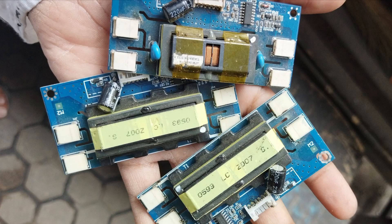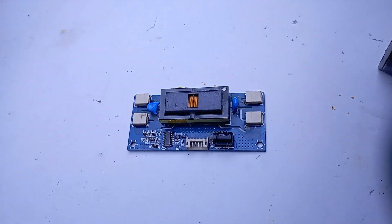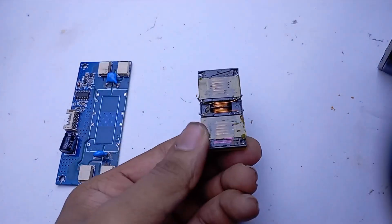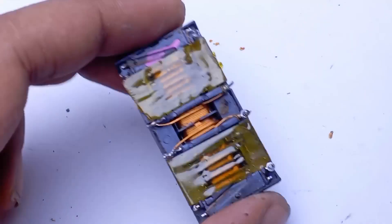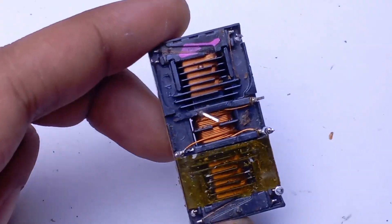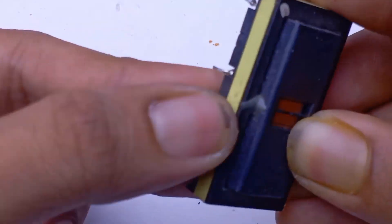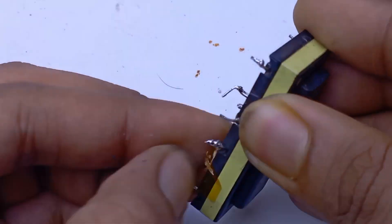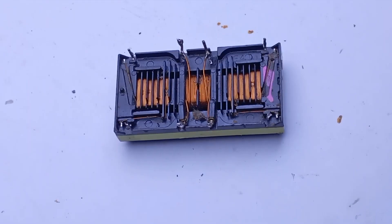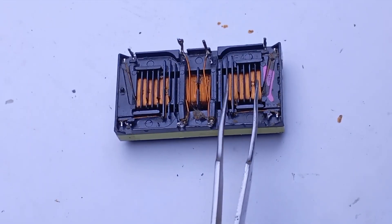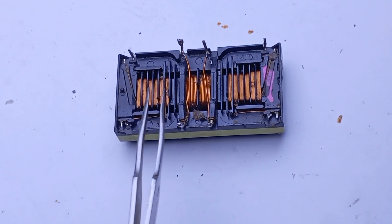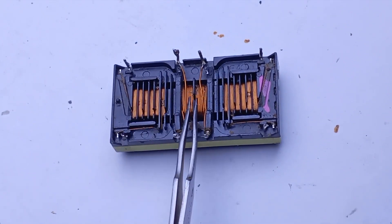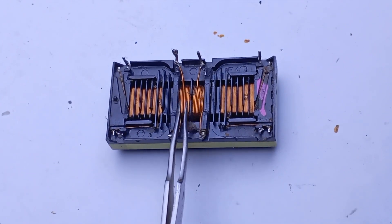These are CCFL inverter transformers. You can find them inside old LCD TVs. Here we have two secondary windings and in the middle we have the primary section.